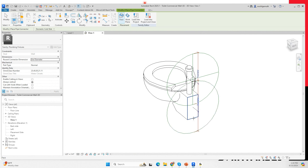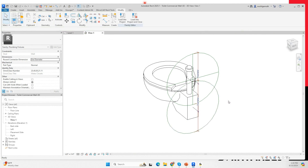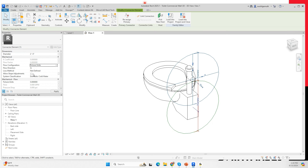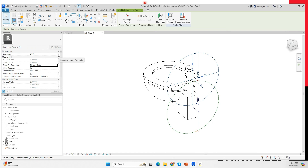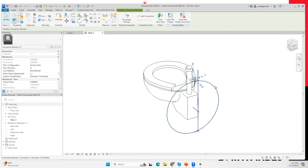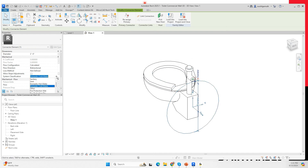I'm also going to create another connector placed in this location. This top connector is going to have fixture units, the direction is 'in', it doesn't need to adjust for slope, and the system classification is 'water'. I'll now link the connector to the diameter using 'associate family parameters' — this is also where you associate parameters from a nested family into the host family. I'm going to choose the cold water diameter, and it immediately picks up the correct size.